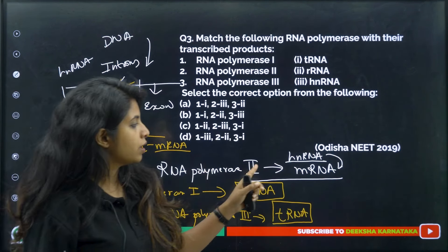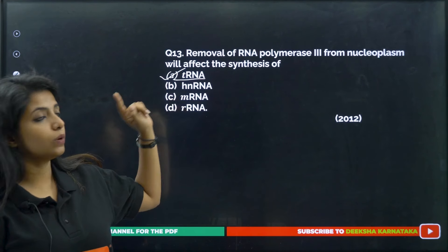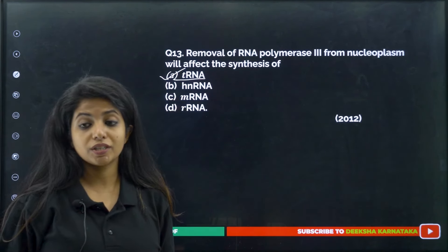Removal of RNA polymerase 3 from the nucleolus will affect the synthesis of tRNA — because RNA polymerase 3 sounds like 'T', so it codes for tRNA. To recap: RNA polymerase 1 codes for rRNA (primary function — building ribosomes), RNA polymerase 2 is for HnRNA/mRNA, and RNA polymerase 3 is for tRNA.